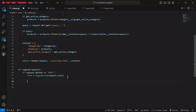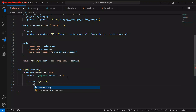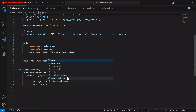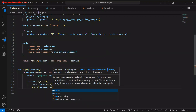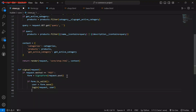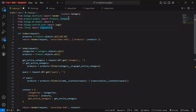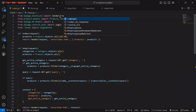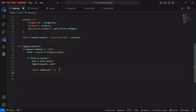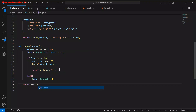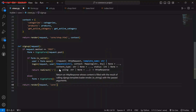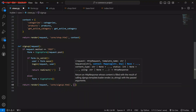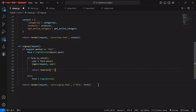Now that we have set up the form, let's continue building our sign-up view. After importing the form we use: if form.is_valid(), then user equals form.save(), then login(request, user). After that we return redirect to home. Let me also import redirect here. Once we redirect, that means we've been able to sign up. Else, form equals SignUpForm(), then return render(request, 'core/signup.html', {'form': form}). Our sign-up function is ready.